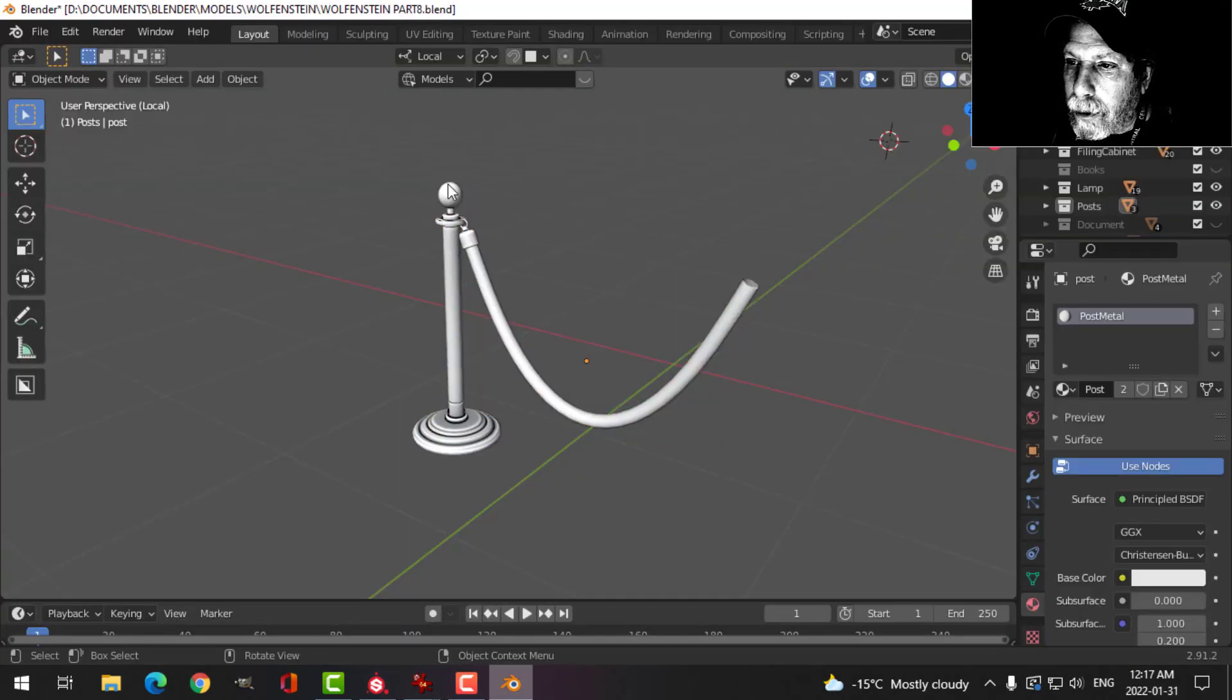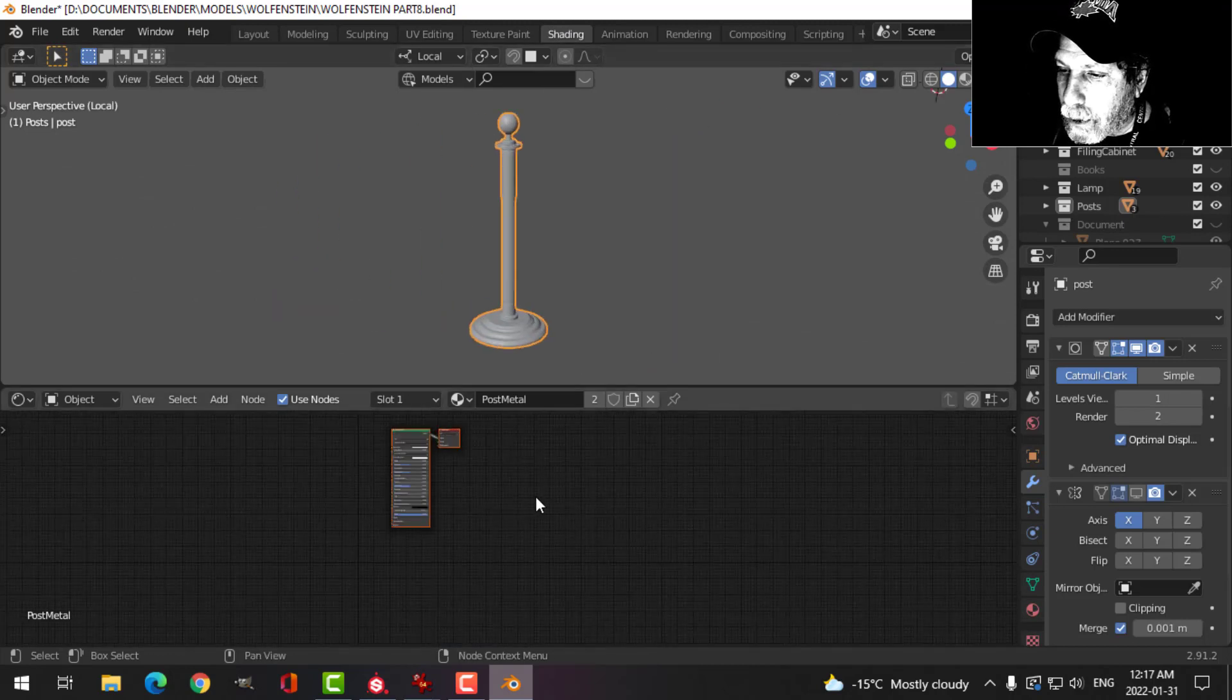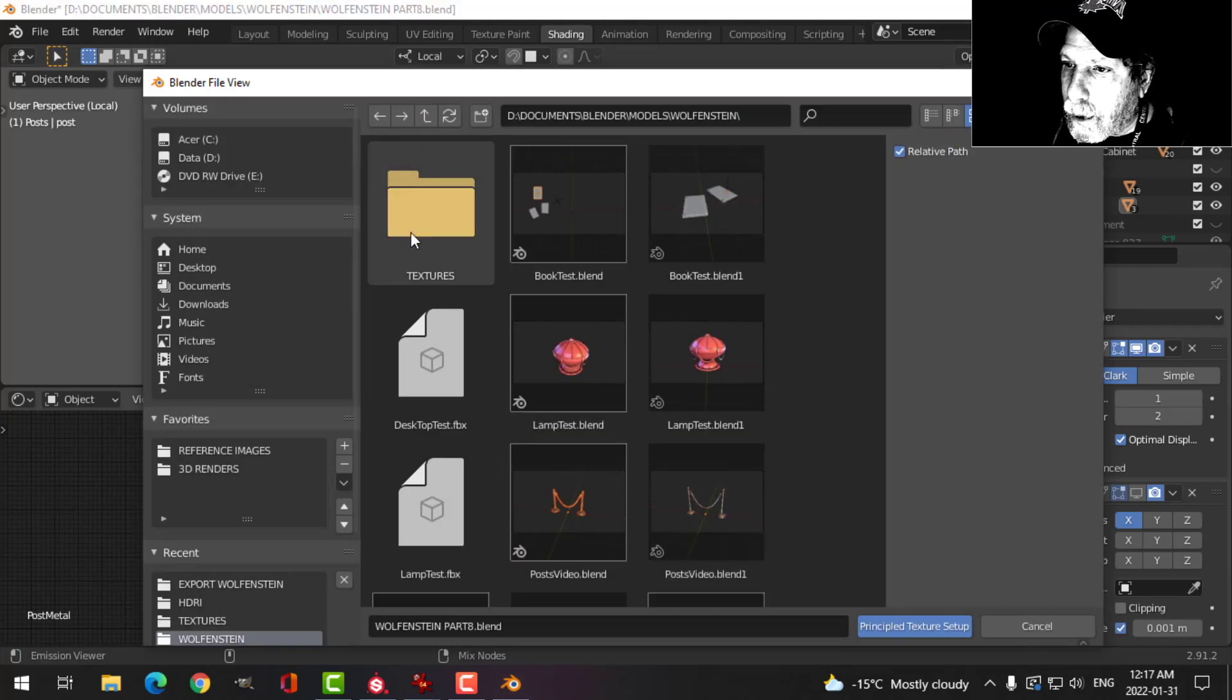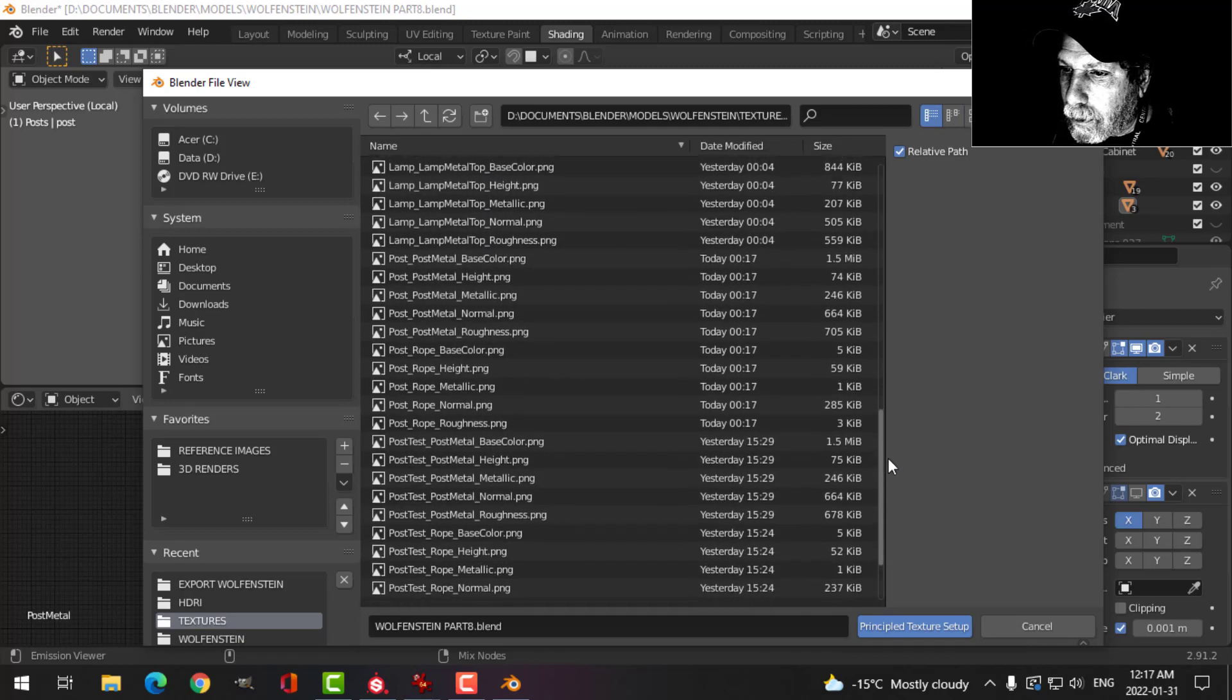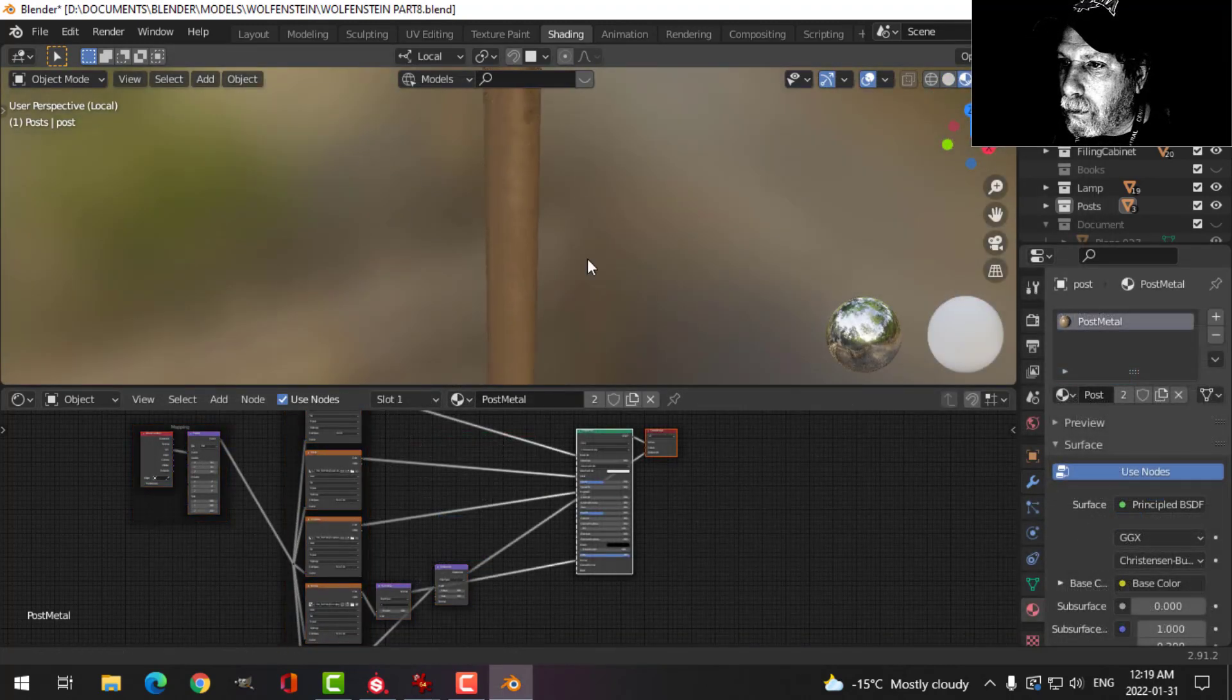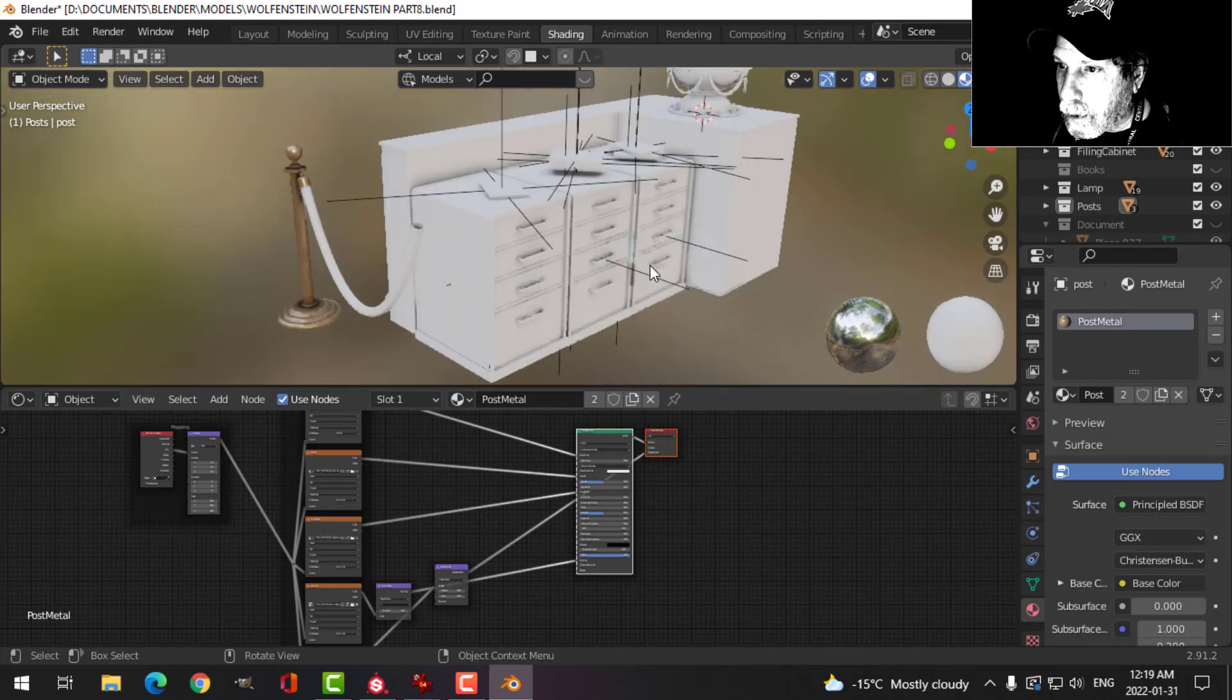Back in Blender, I'm going to switch over to the shading tab. Focus just on that for the moment. Post metal—select my Principled BSDF and Shift+Ctrl+T. Post metal.